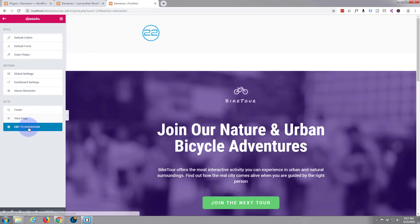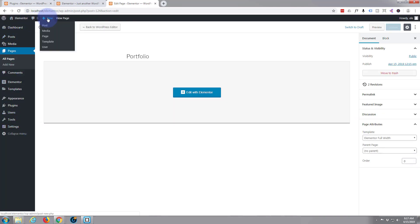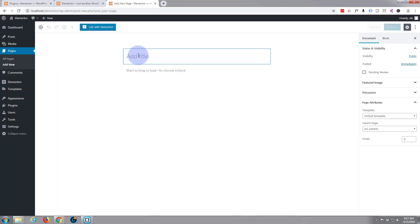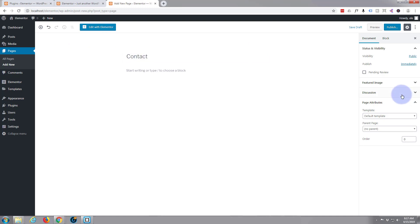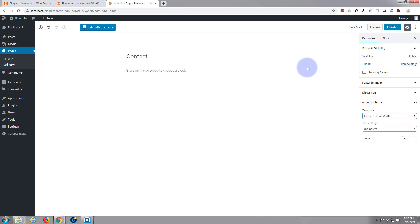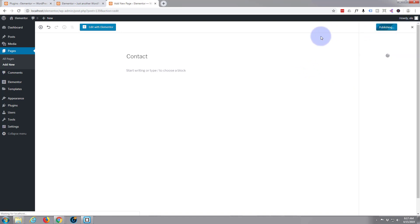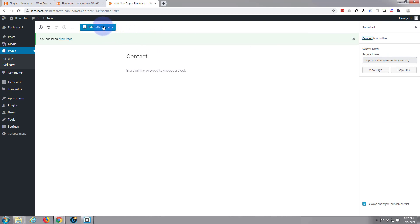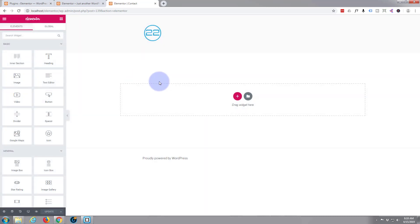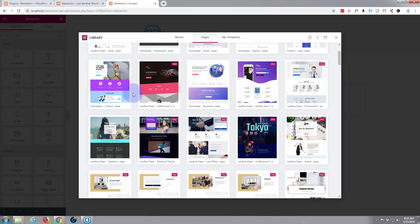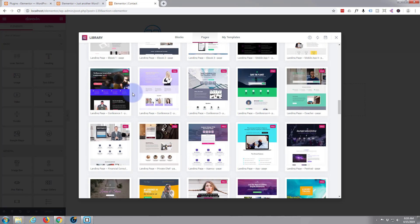Exit the dashboard, new page, we'll call this one Contact. Again I'm going to make it full width. Obviously if you want a sidebar don't make it full width and use traditional widgets and integrate it that way, but I prefer full width. Publish, then edit with Elementor. We'll see if we can find a little contact template, but like I say I've got no mail contact form type plugin installed at the moment — we'll do that another time.